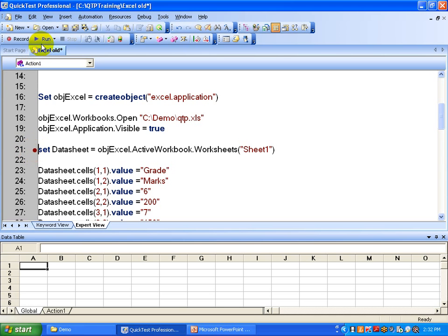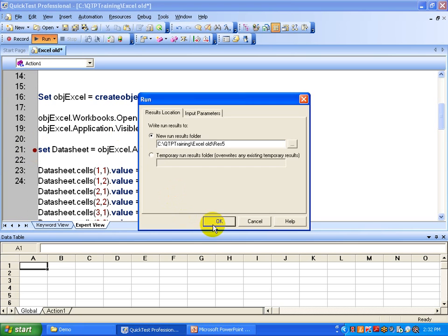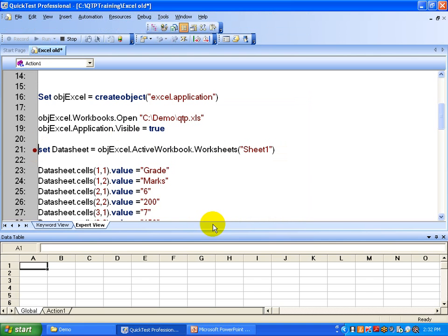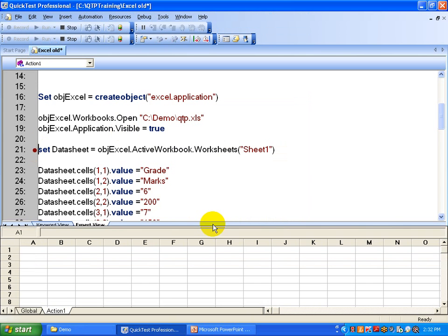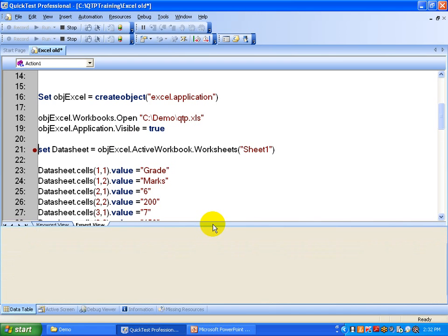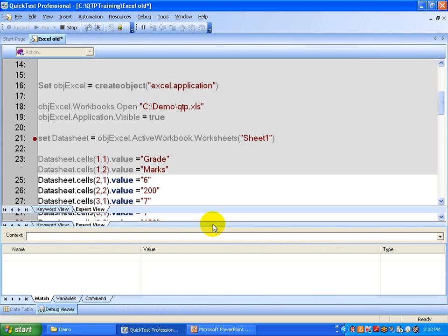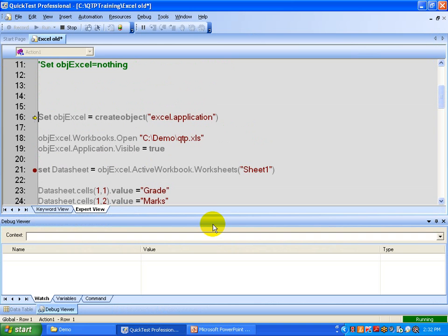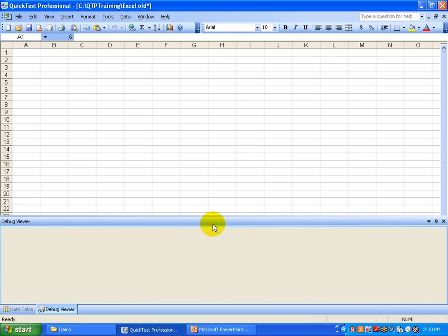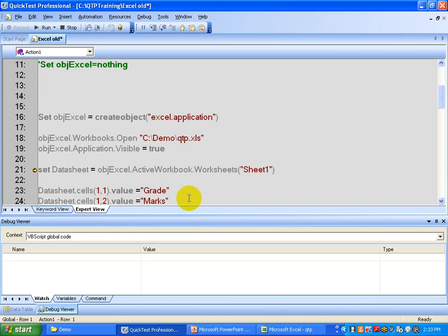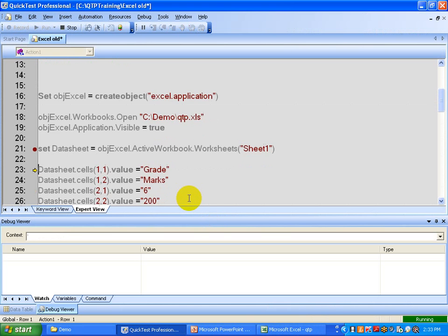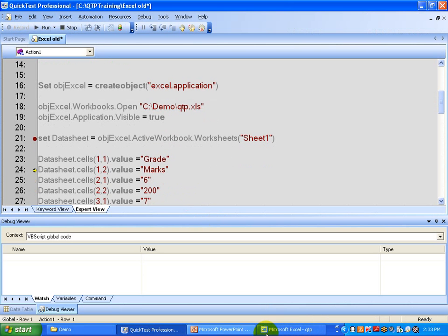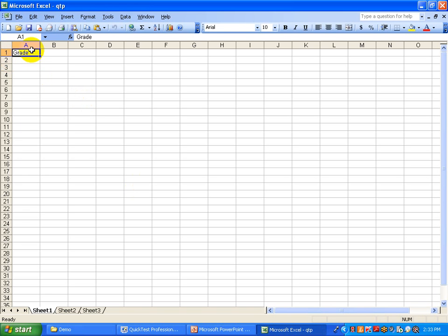Let's keep a breakpoint here and run it. It's trying to create the Excel object and it opens that application — so it opens the Excel application. Let's execute line by line by pressing F11 on the keyboard, so it executes line by line. Now it's going to write — if you look, it writes the grade into the first row and first column.